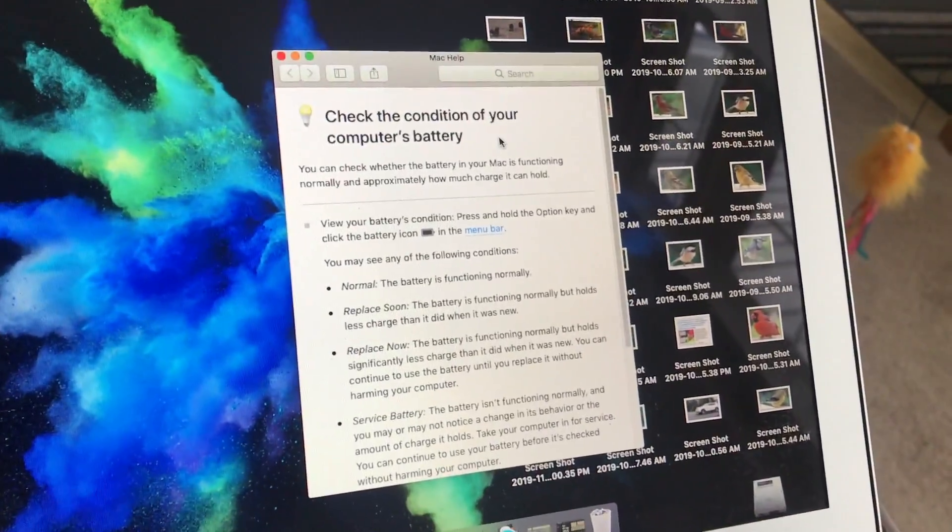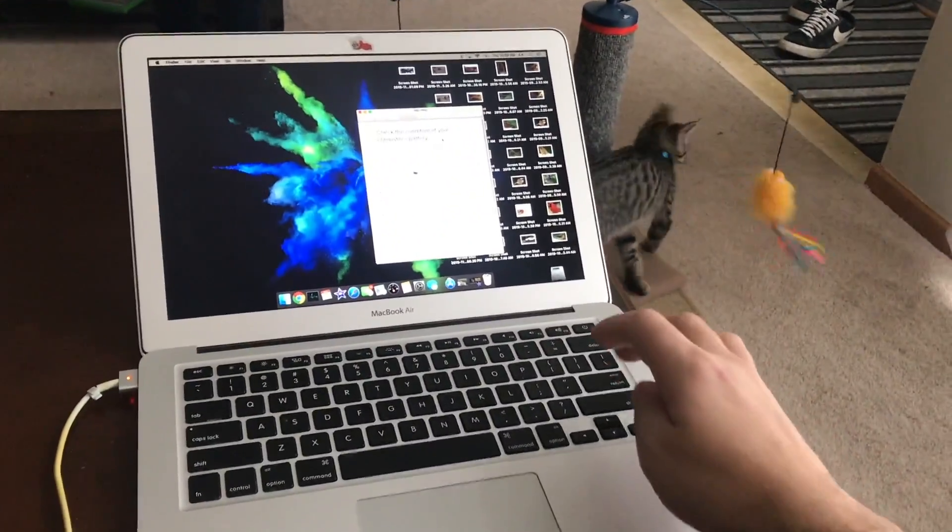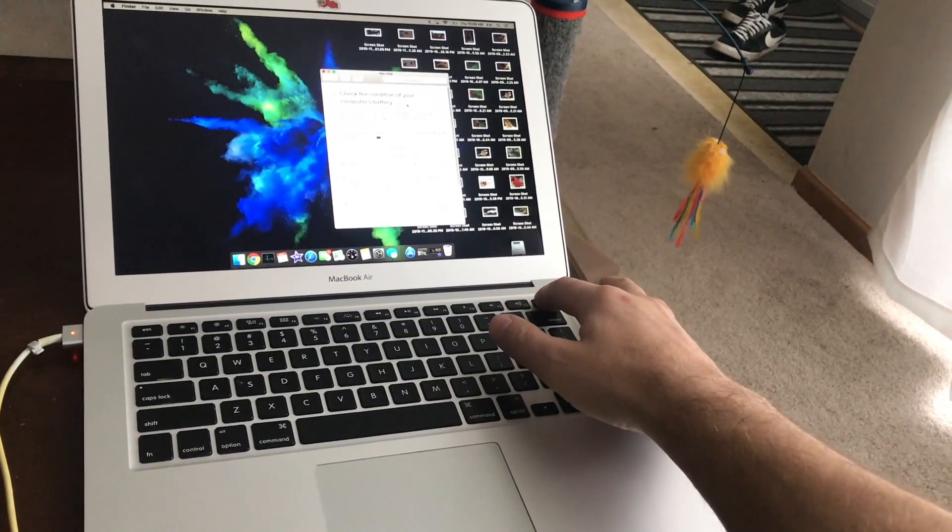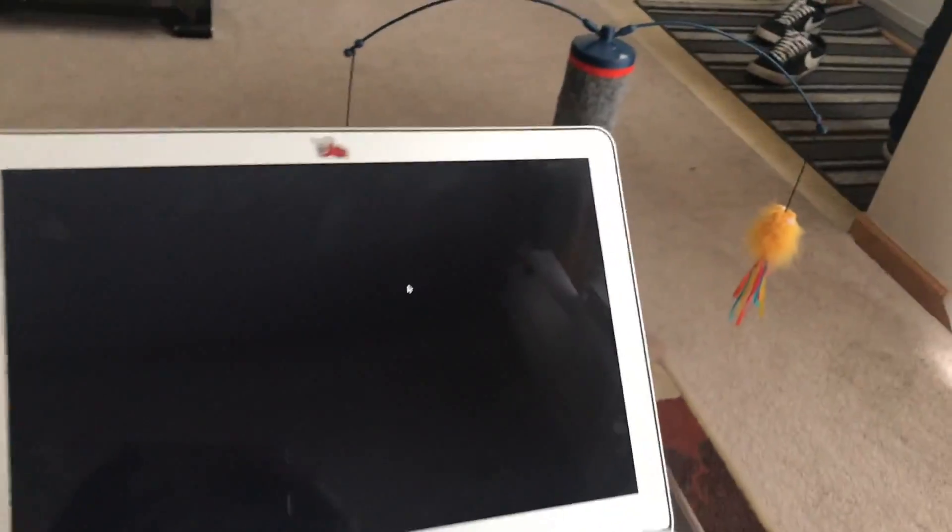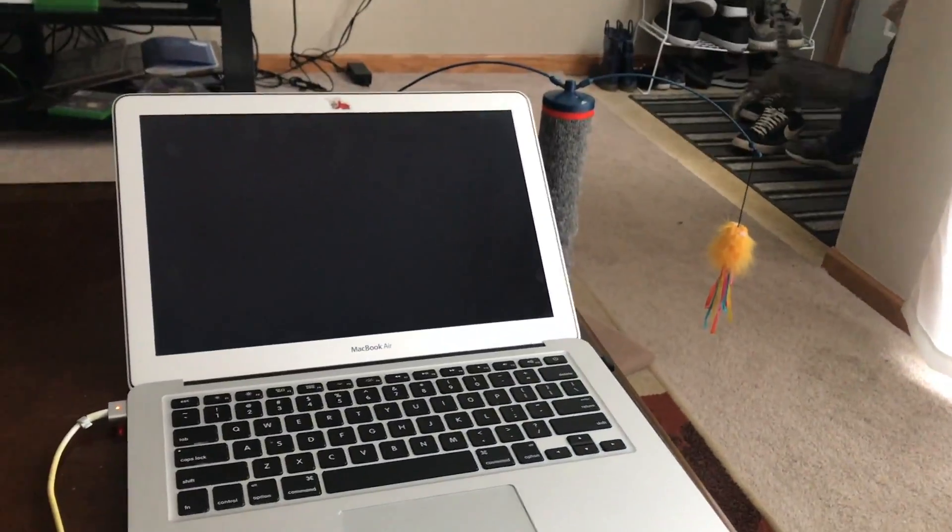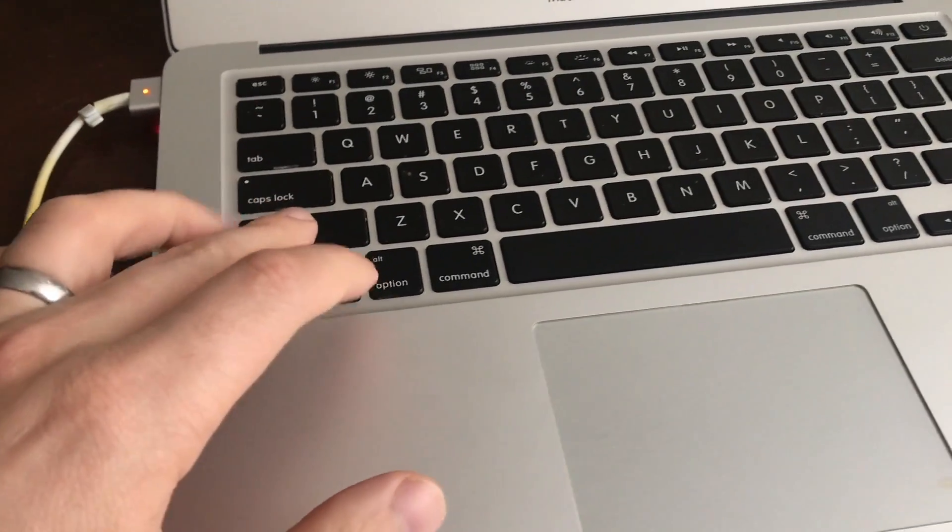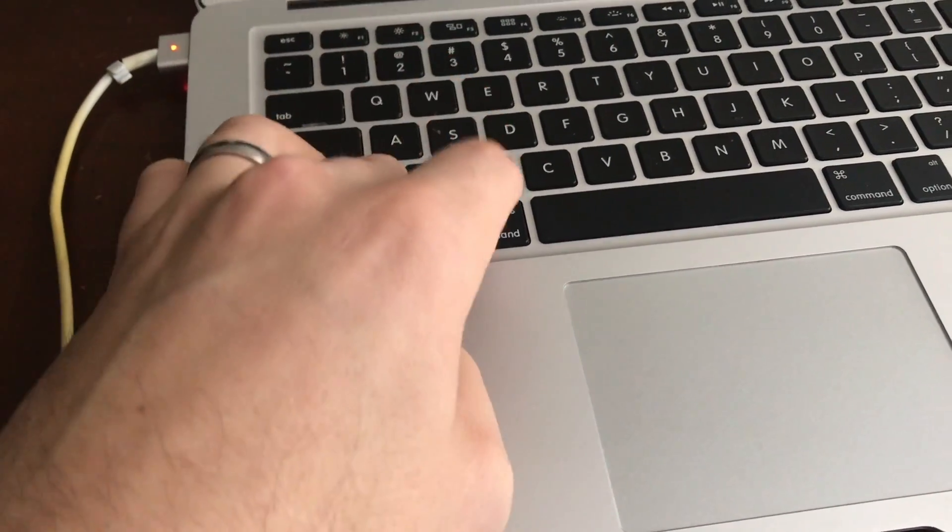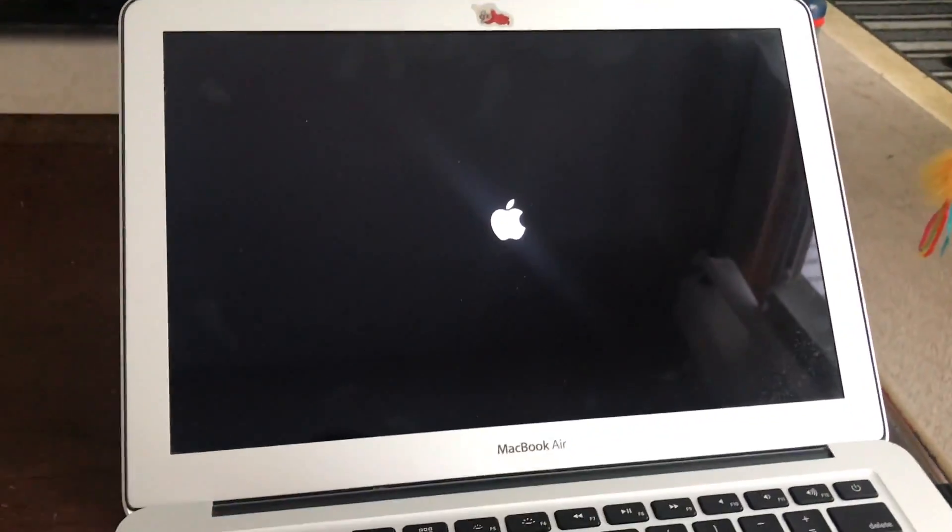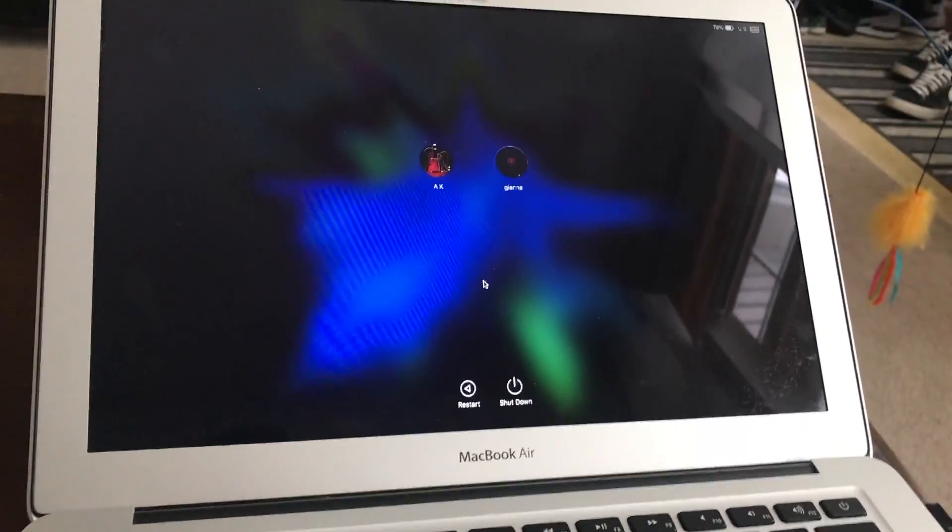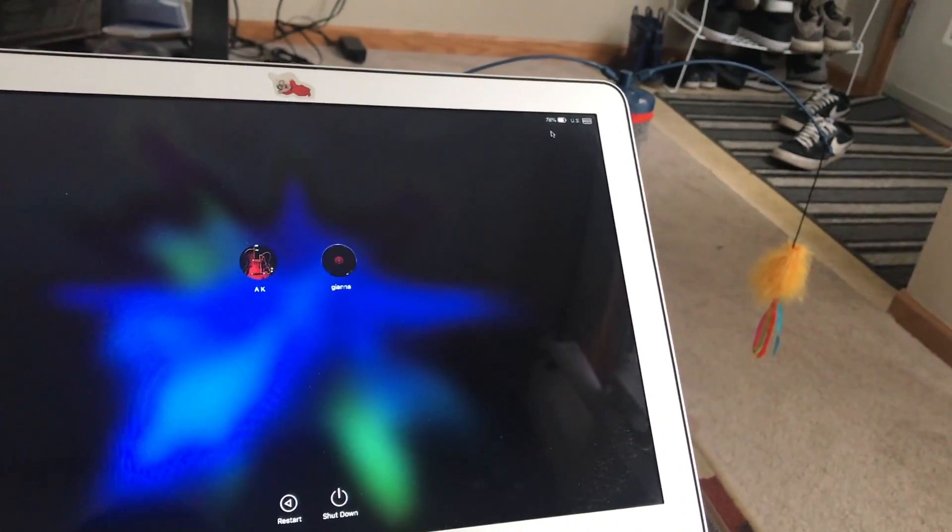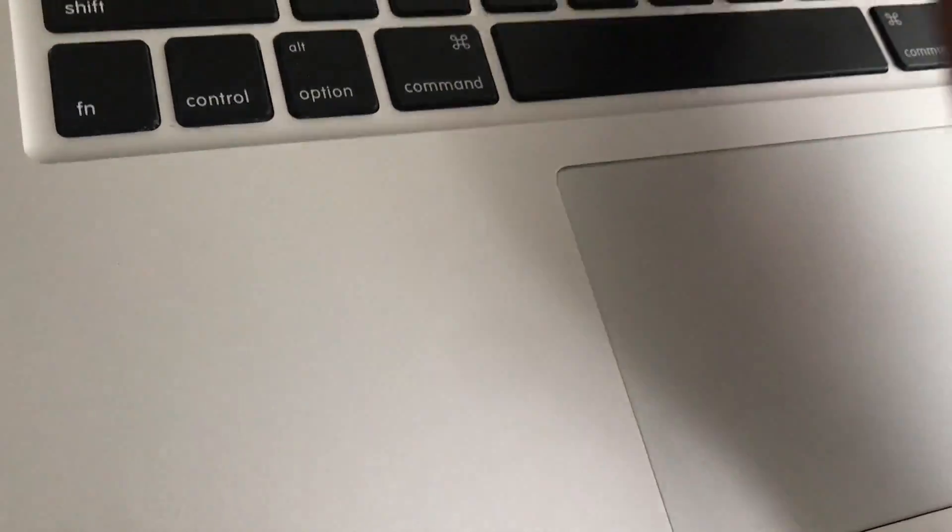Okay, so the first thing we're gonna do is power the MacBook off. Shut down. And right after, we're gonna hold shift, control, command, and the power button. Ready? All right, let's see. It's gonna restart for us, and we'll check the battery life again. Let me log in real quick. Check it out.